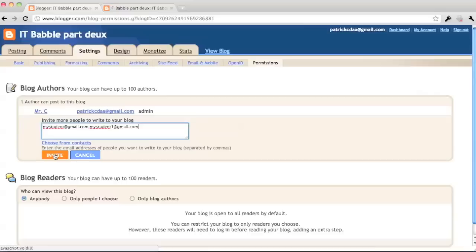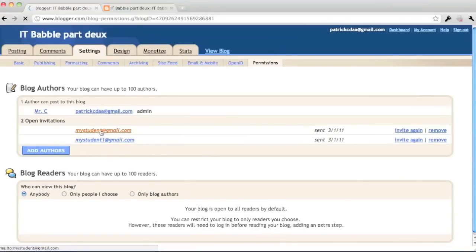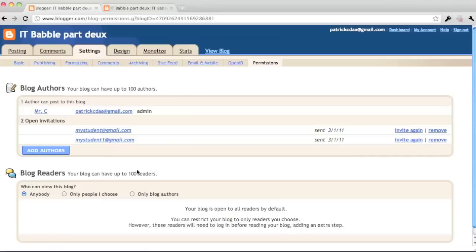And what's really nice about Blogger is you get to see your invitations right there. And when they accept, it's going to show up right there in a new box below add the authors. And once you've got your authors, you're ready to start blogging. So I hope you've enjoyed it. That's pretty much the basics. If you have any questions, leave a comment on itbabel.com. Thanks for watching.